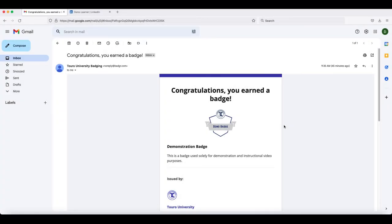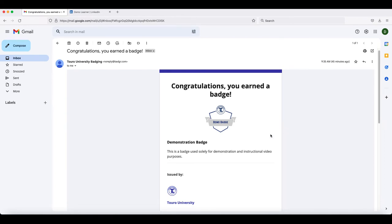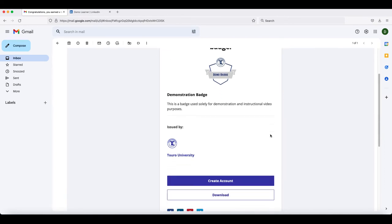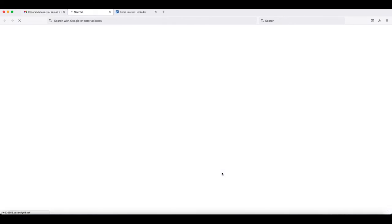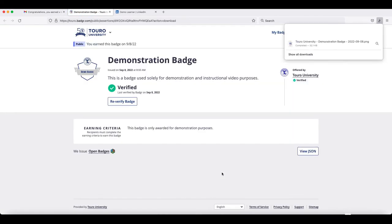Another way to share the badge on LinkedIn is to import the badge to your profile. In order to do this, the first thing that you need to do is download the badge. To do that, you would click on the download option in the email you received awarding you the badge.